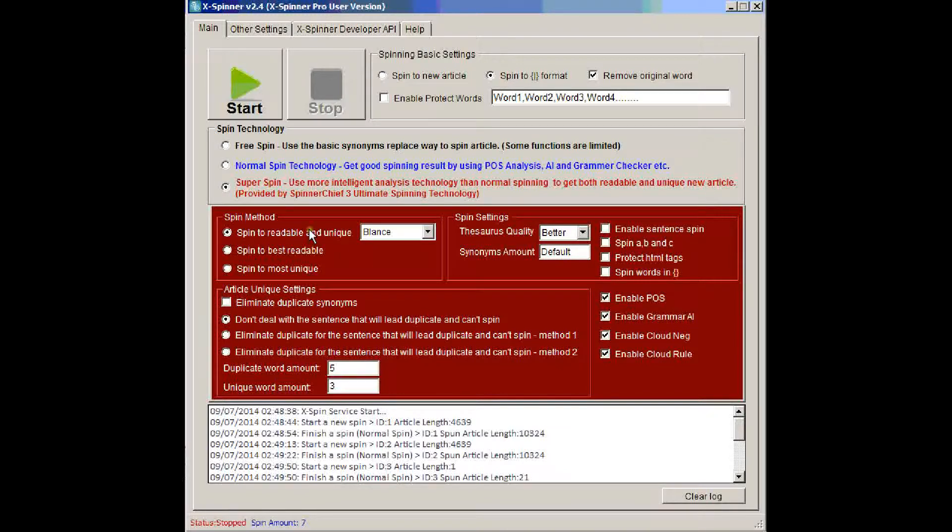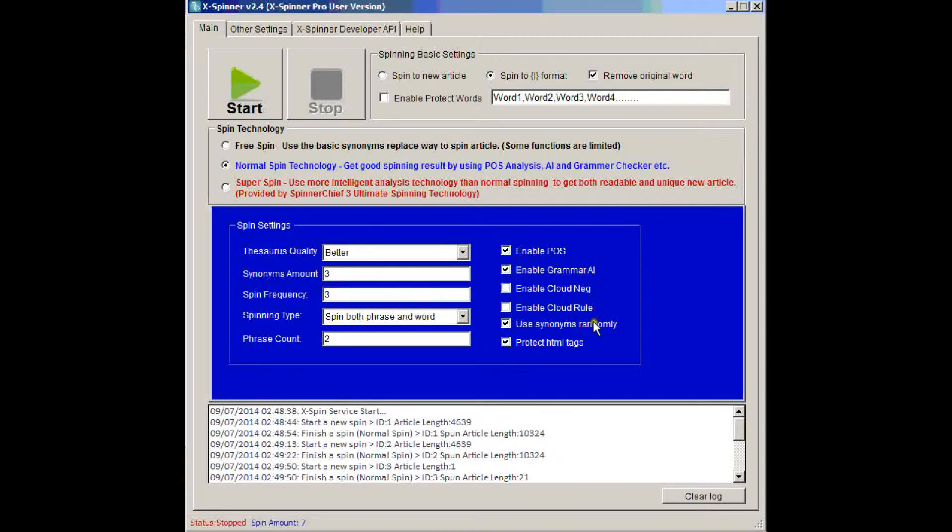So we just want to show you the spinner in action, so I'm going to go back to the normal spin setting, where we can demonstrate a few of the settings for you.